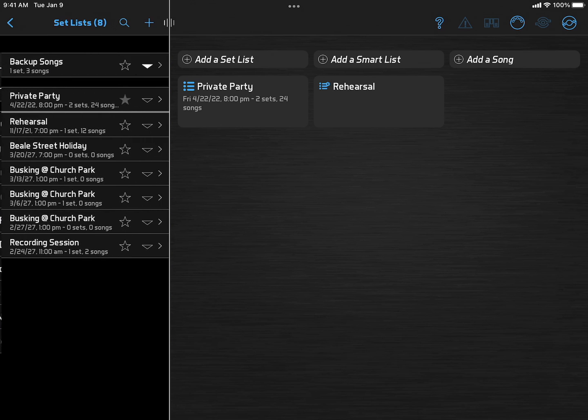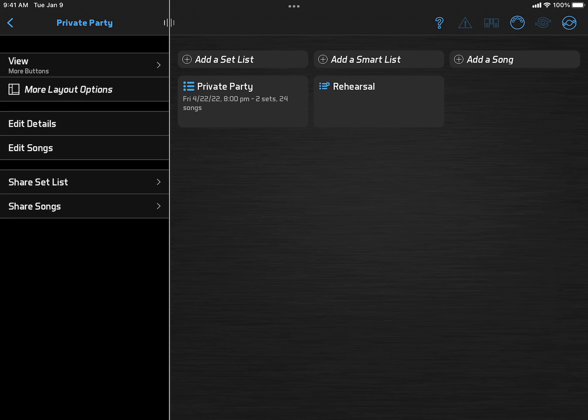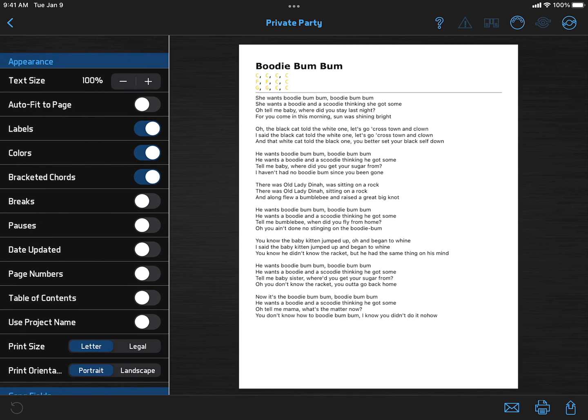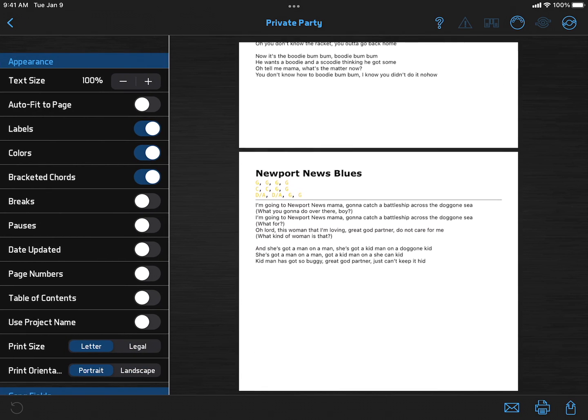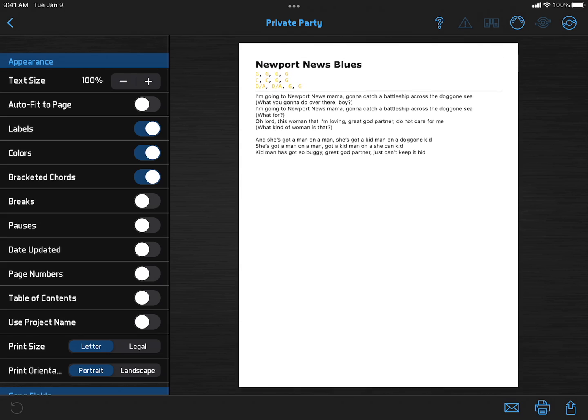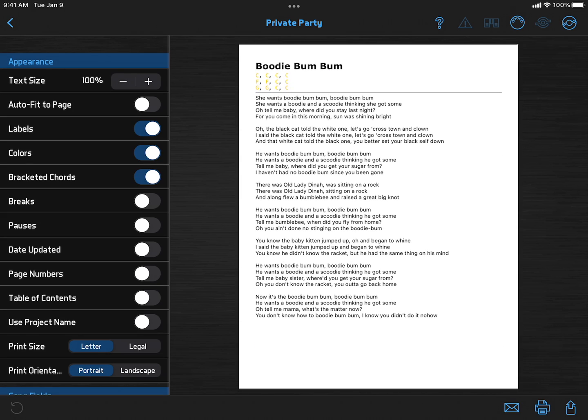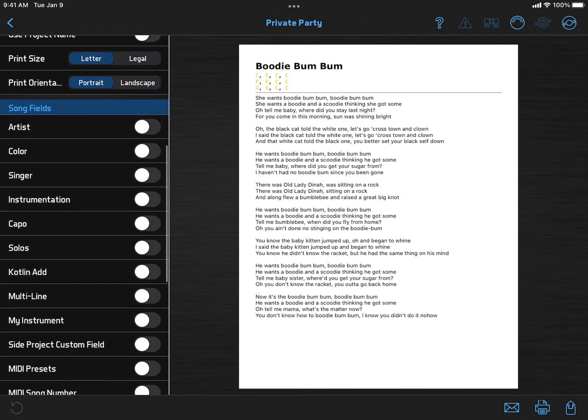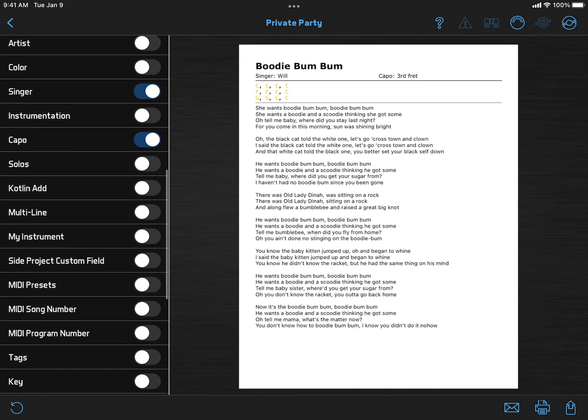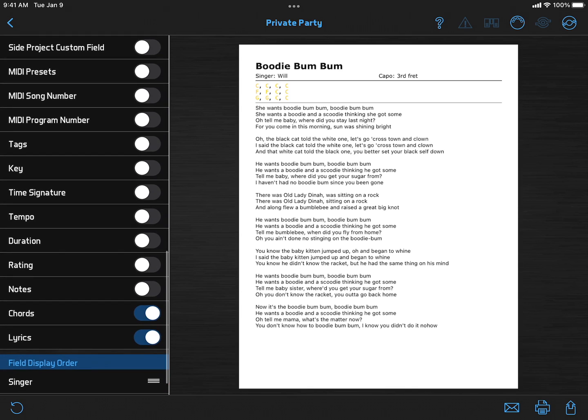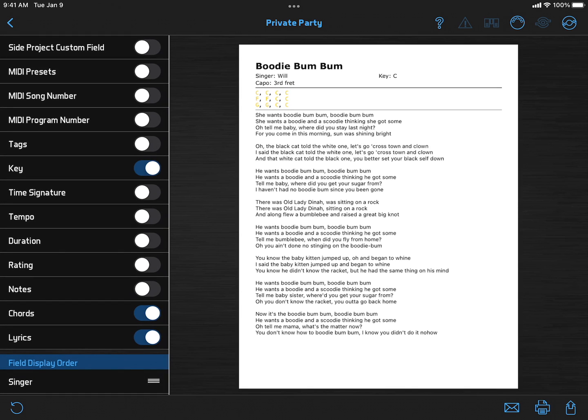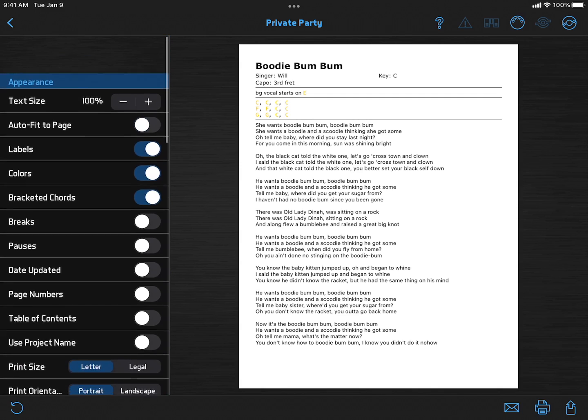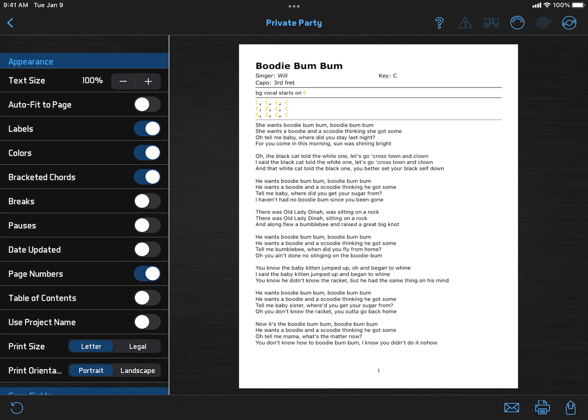Just go to your list of setlists, select one, and click Share Songs. The preview on the right shows how your songs will print as you adjust the settings on the left. I'll select a few useful fields, add page numbers in case the whole thing gets dropped on the floor, and click the Print button.